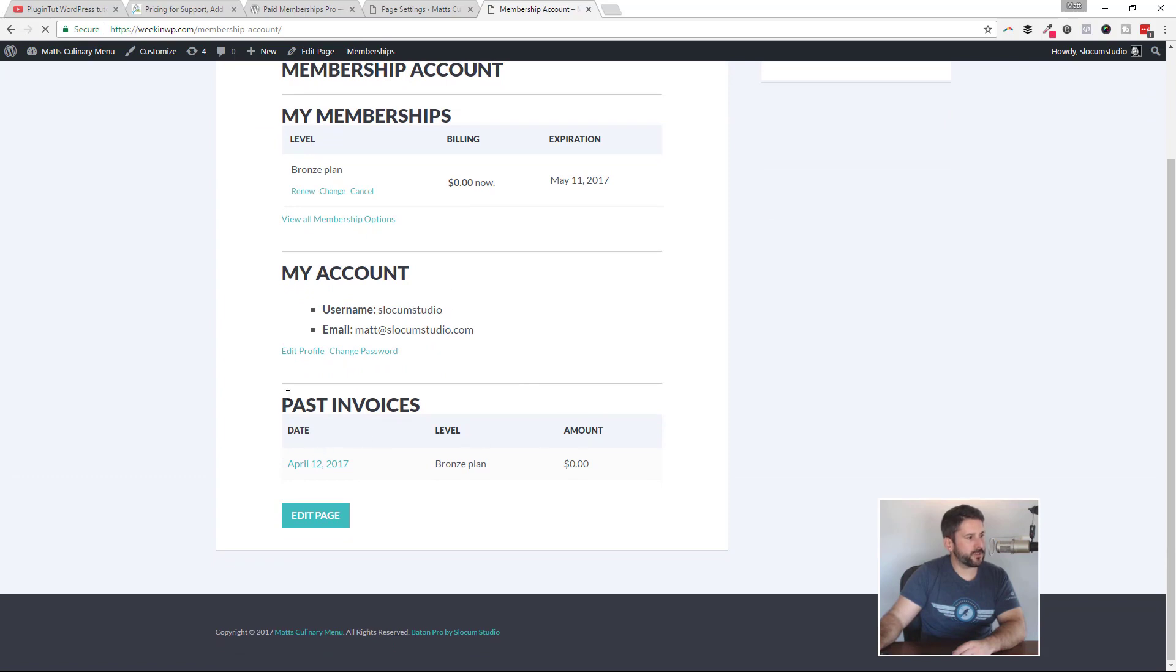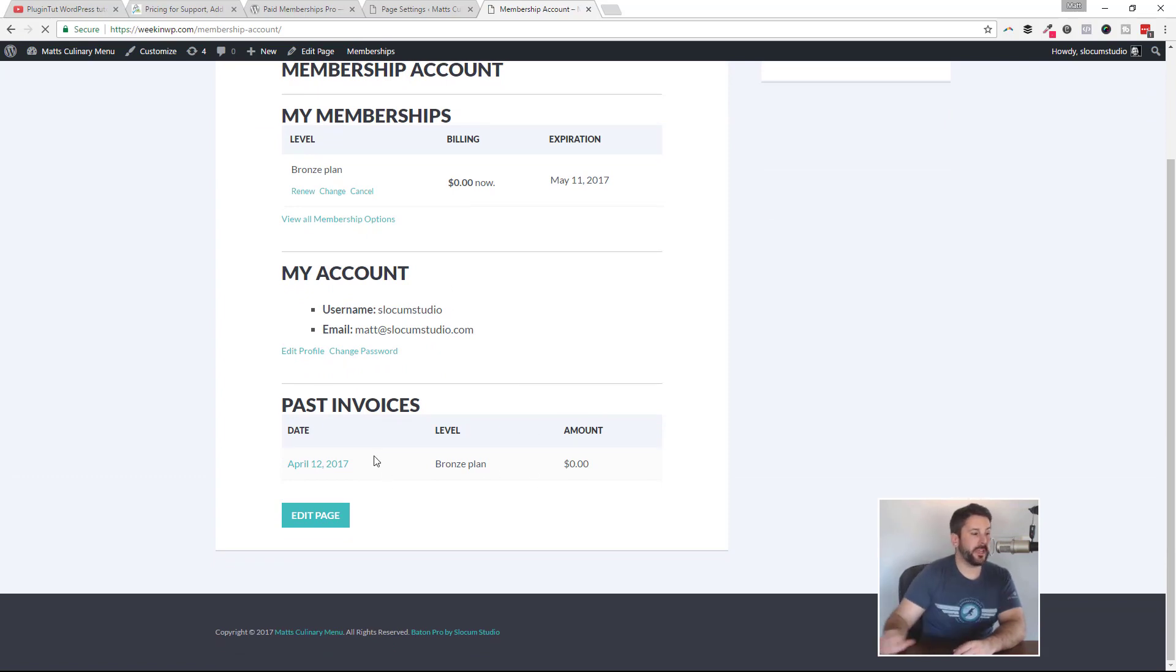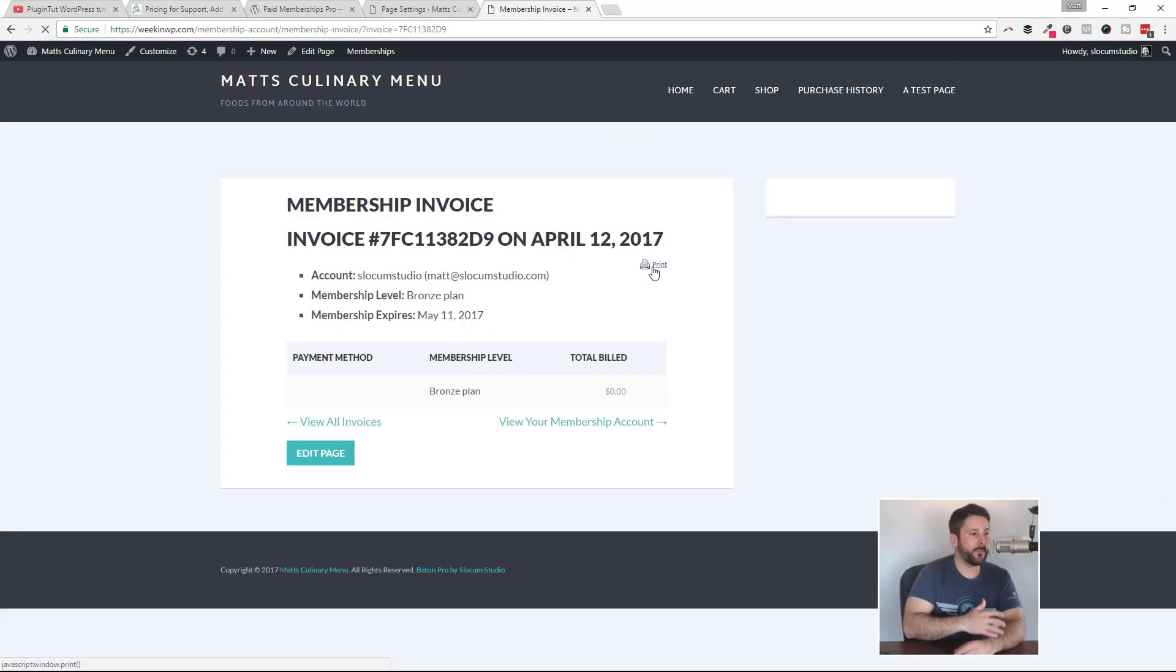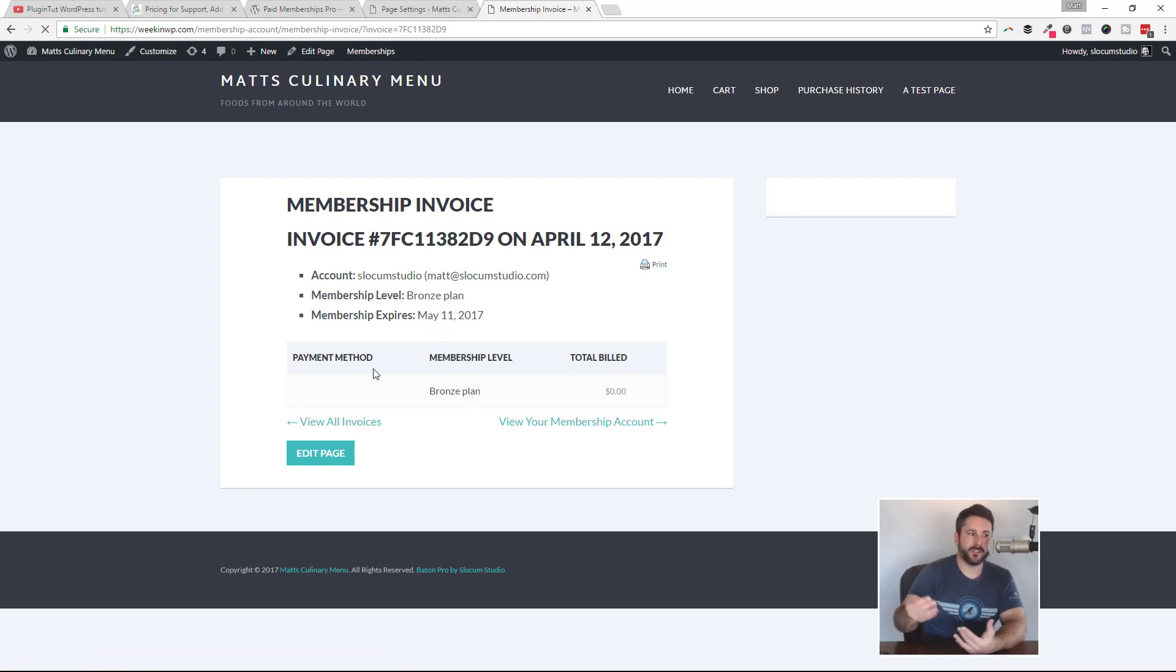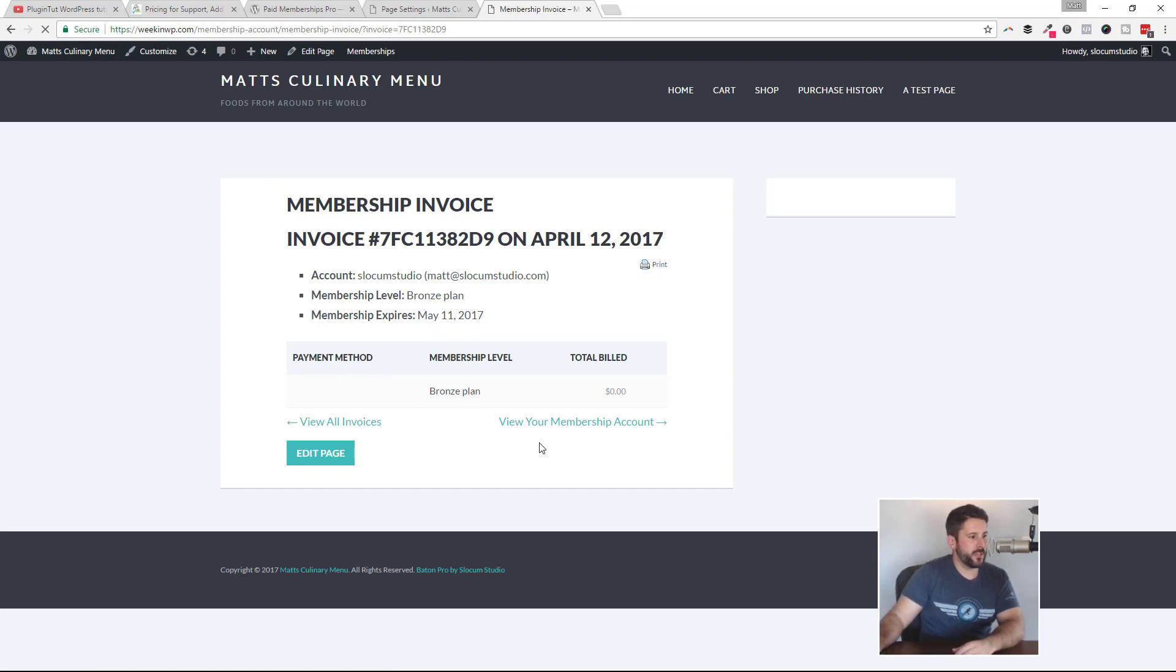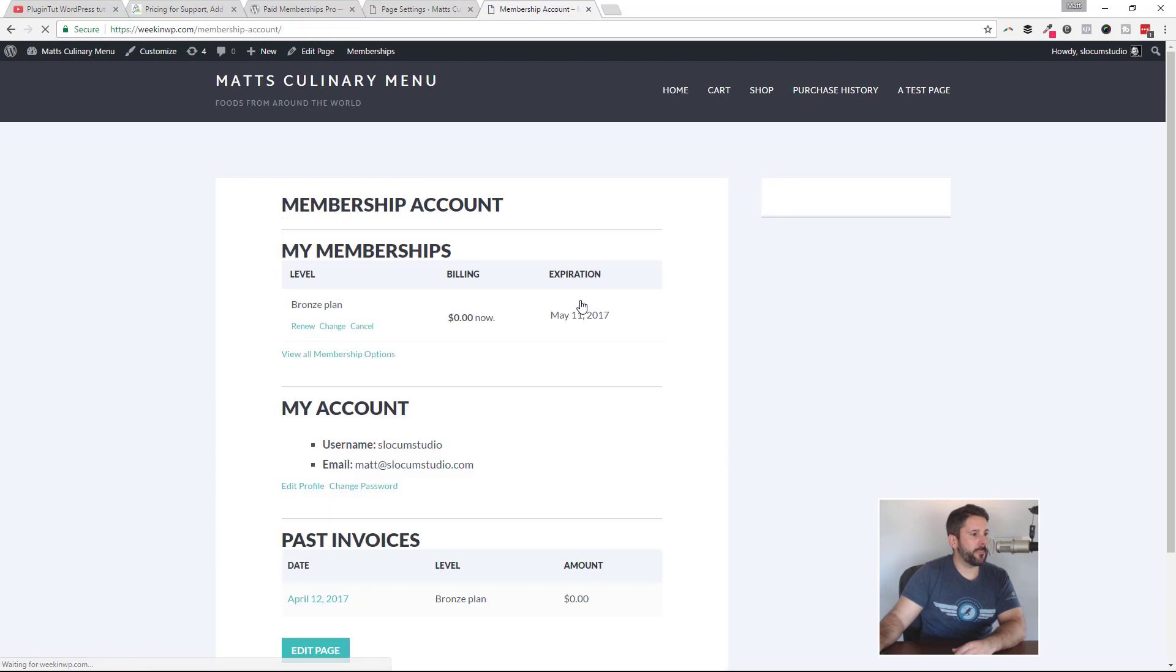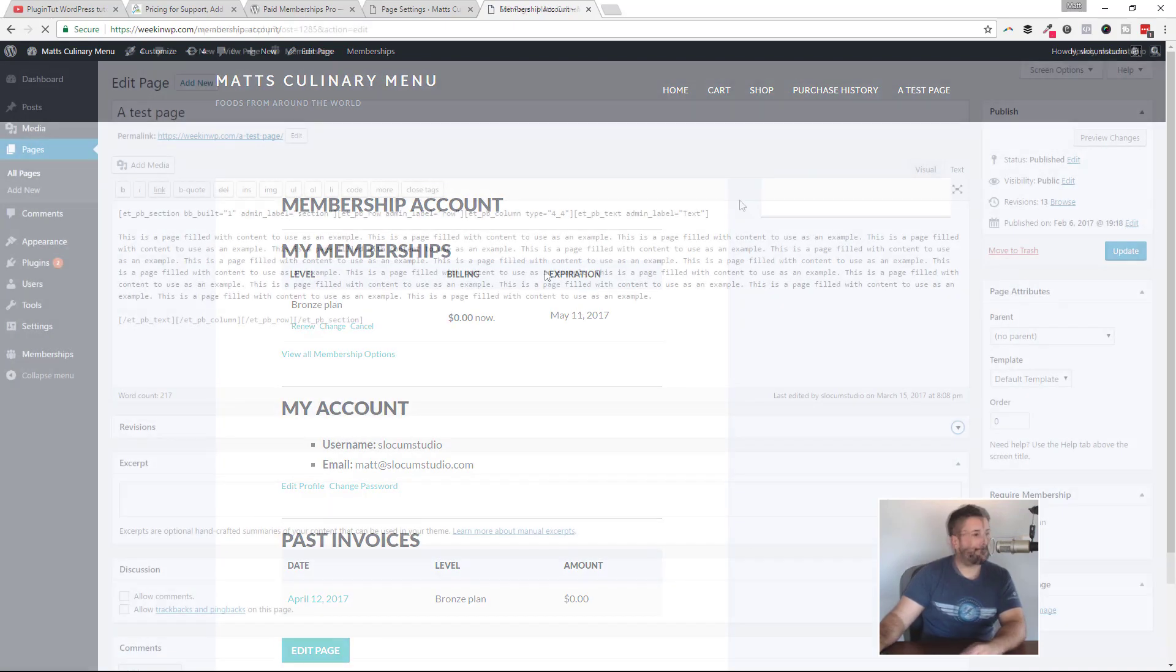And then of course, past invoices. This is a free membership plan. So there won't be any dollar amounts there, but I can always click on this, print this out if I wanted to. Again, very nice feature to have, especially on a free membership plan, to have invoices that people can download to PDF or print out, that kind of thing. Not always available in all membership plugins.